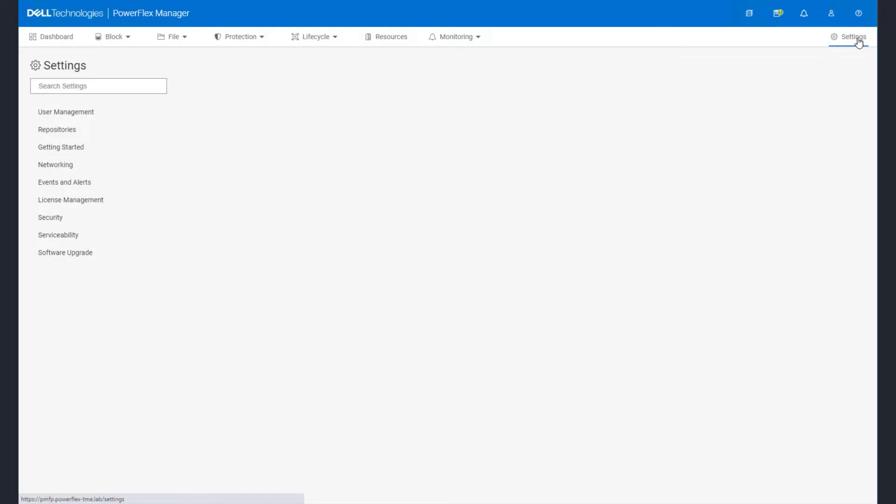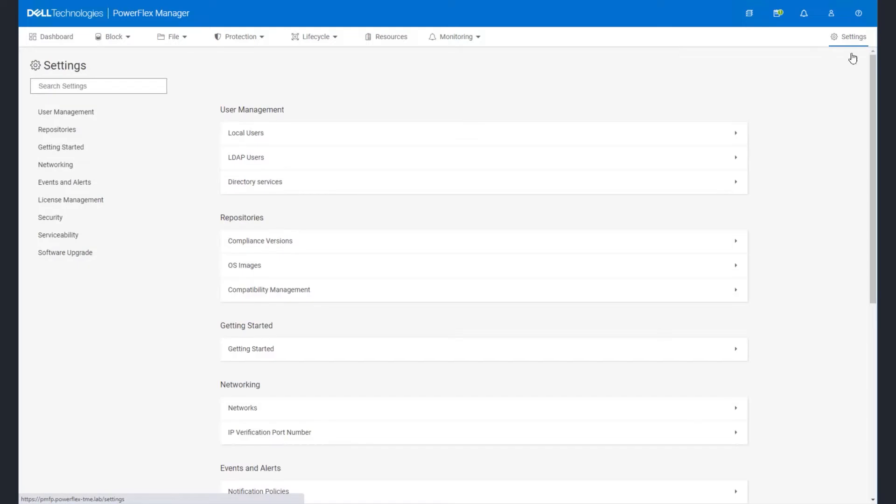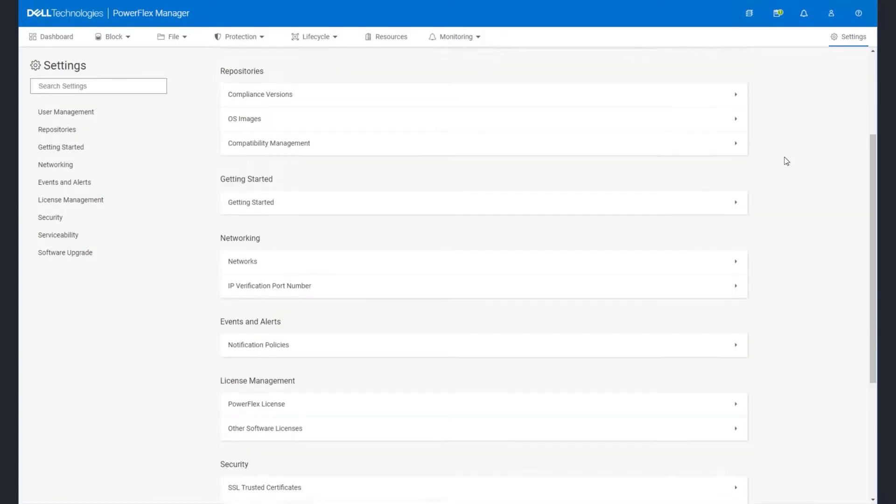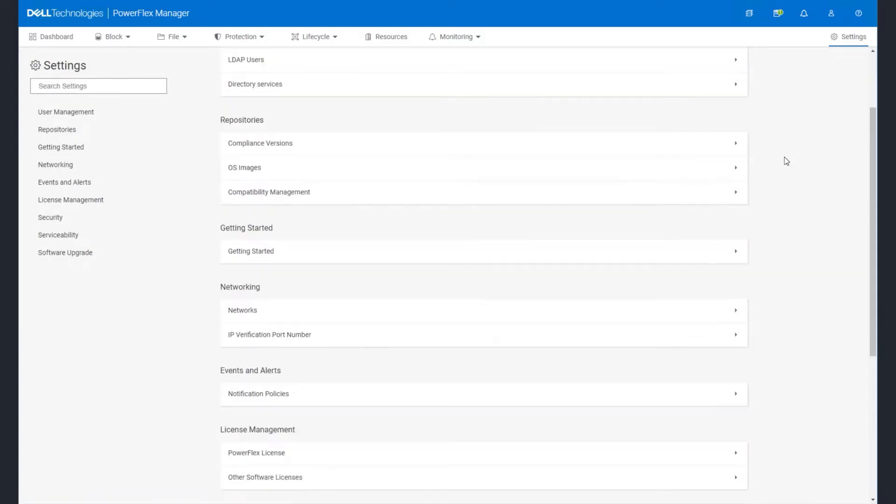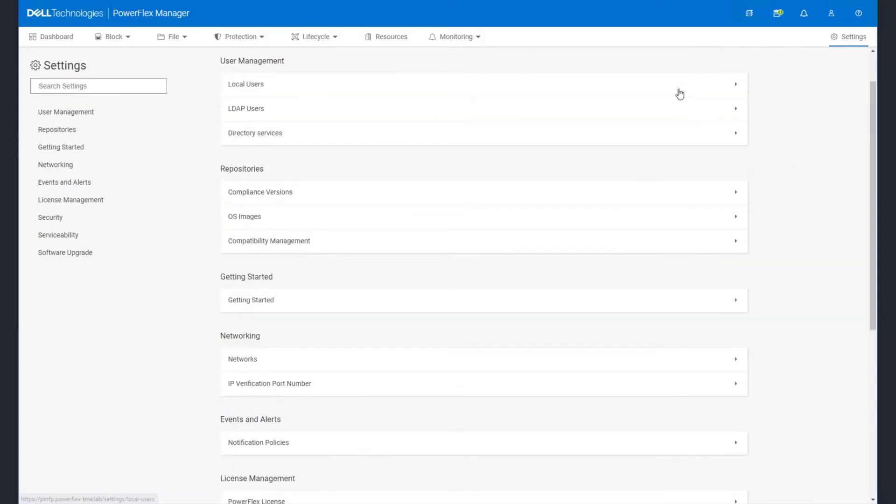Unified user and role management, compliance, OS and network management, license and security management, and software updates.